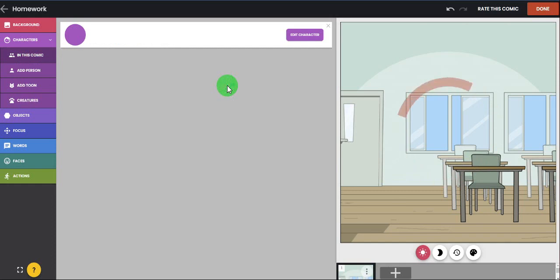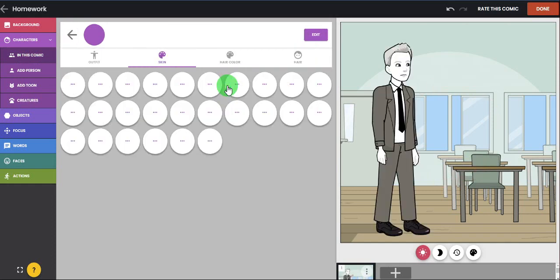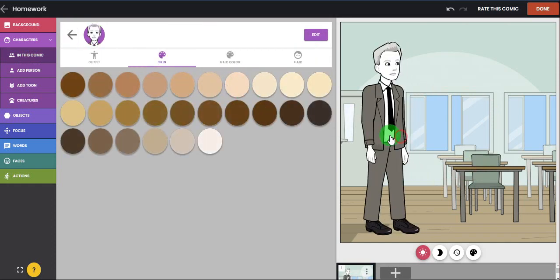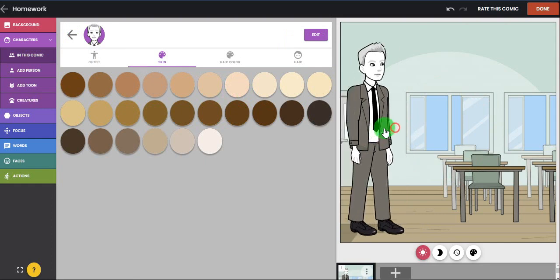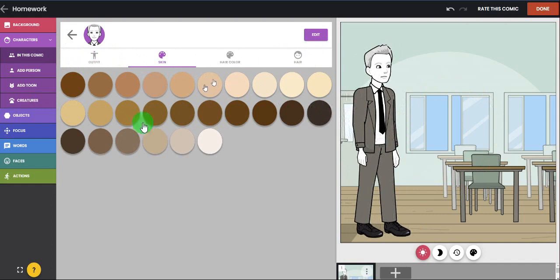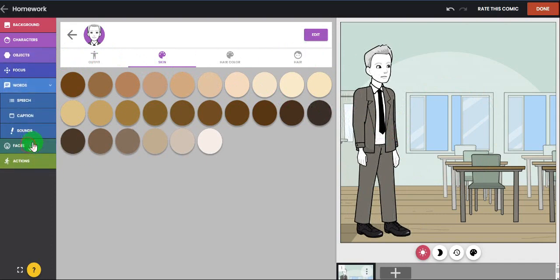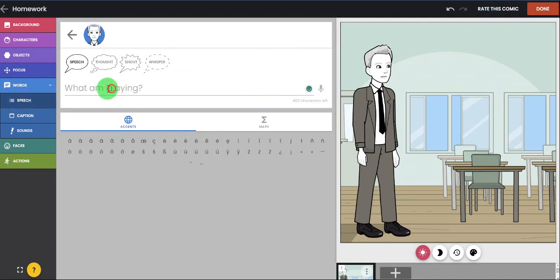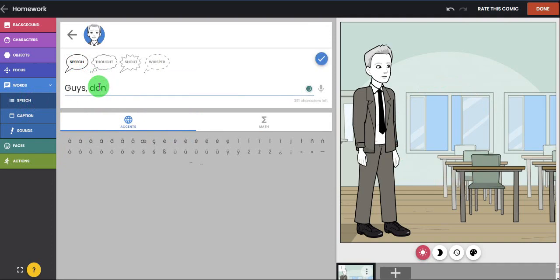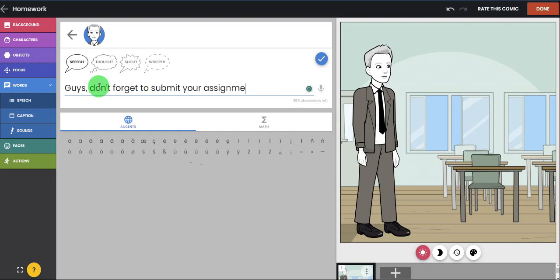I'm choosing the adult, so here is the teacher. I always have a giant one, so I'm going to choose here. Then I'm going to give the word. Take the word and I'm going to give a speech. Comic books should have a speech. So let's say I'm going to type here: guys, don't forget to submit your assignment.